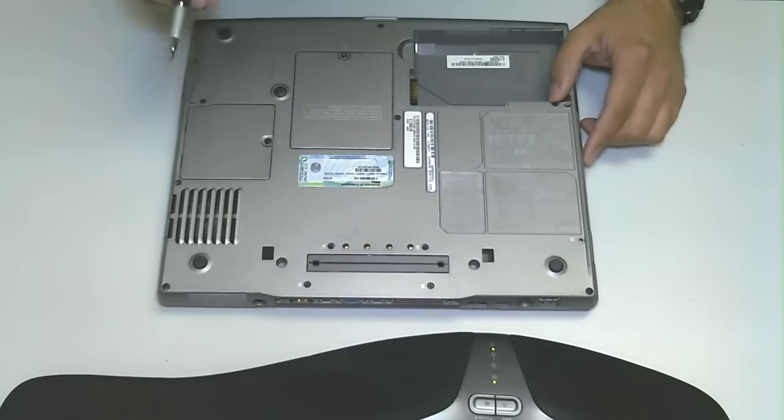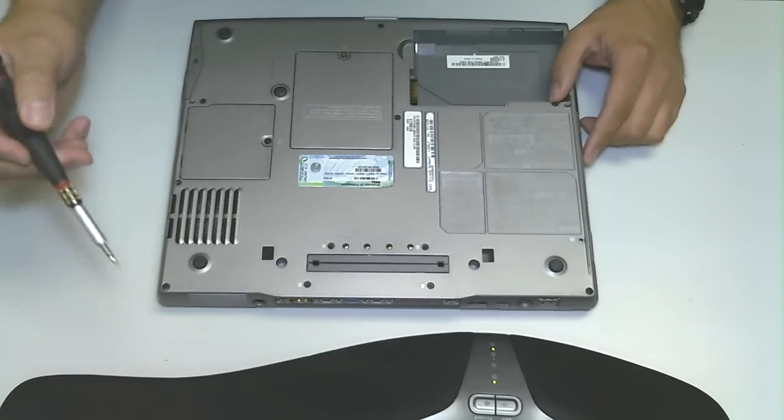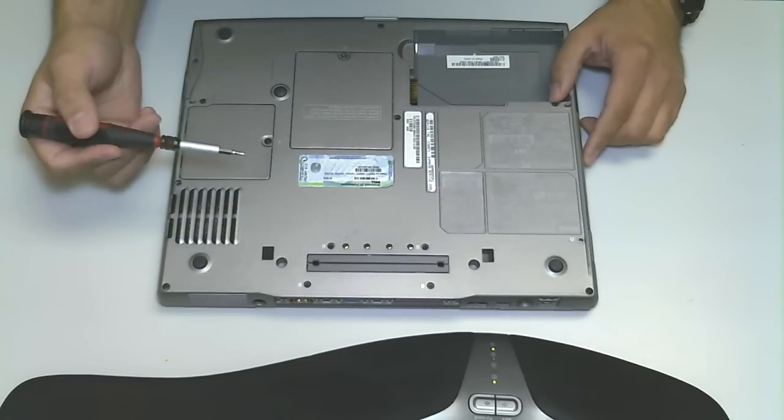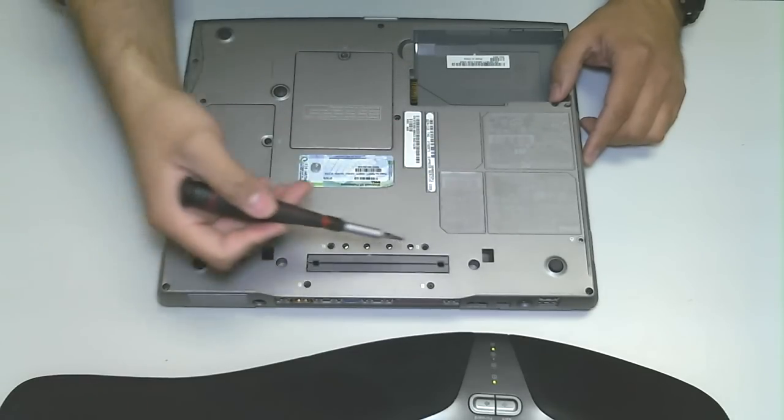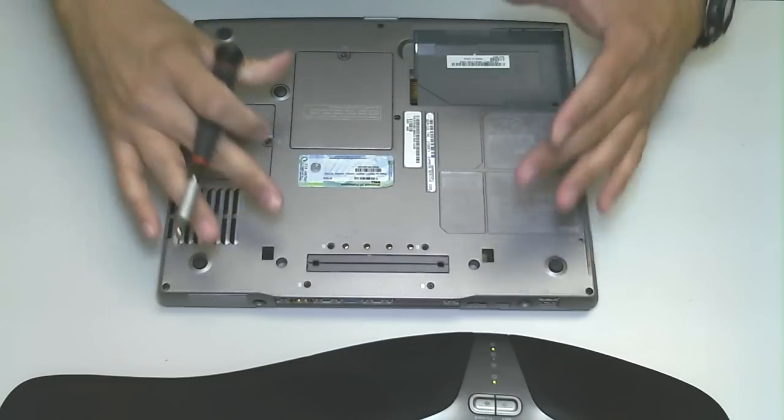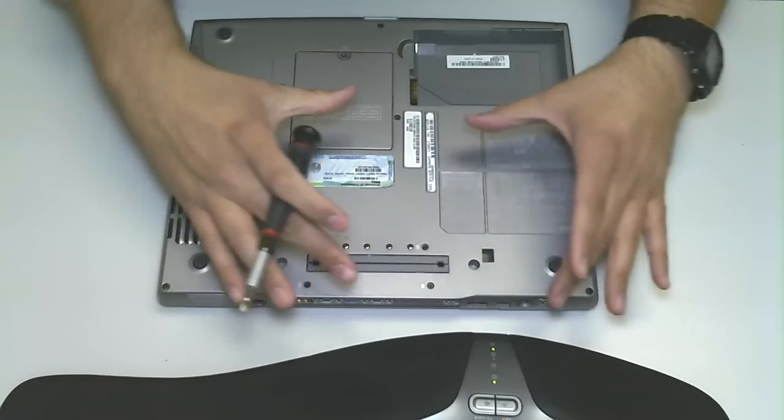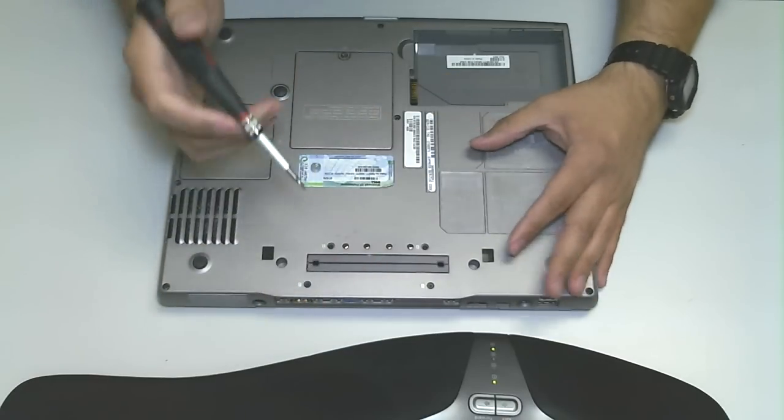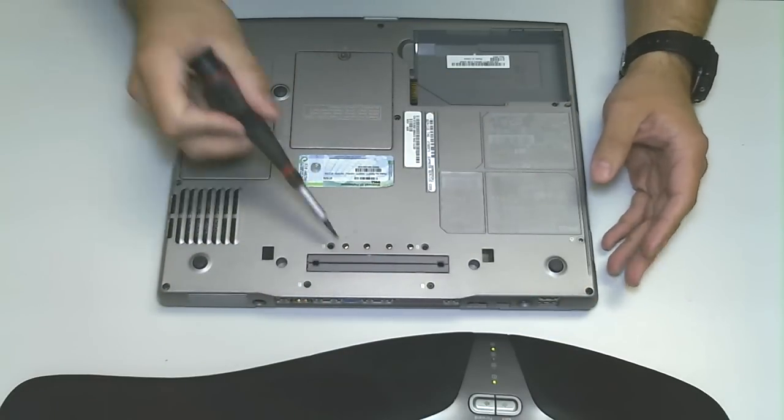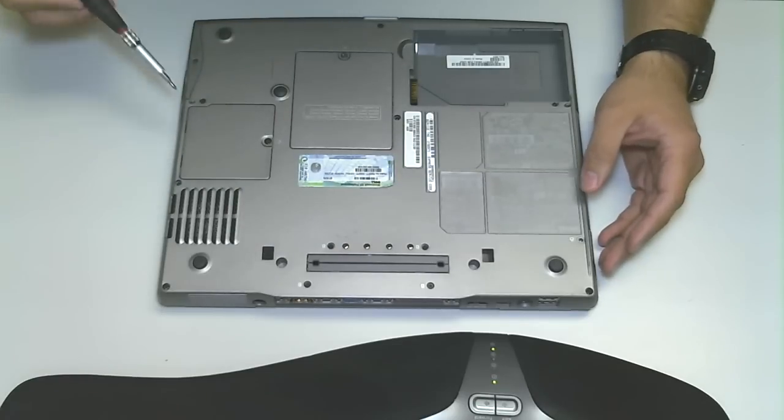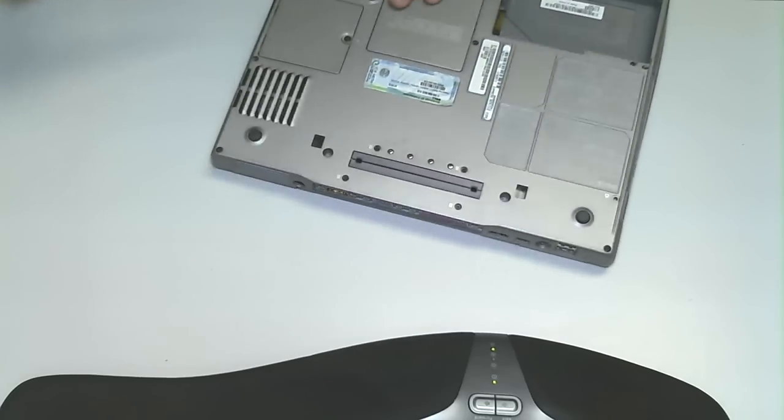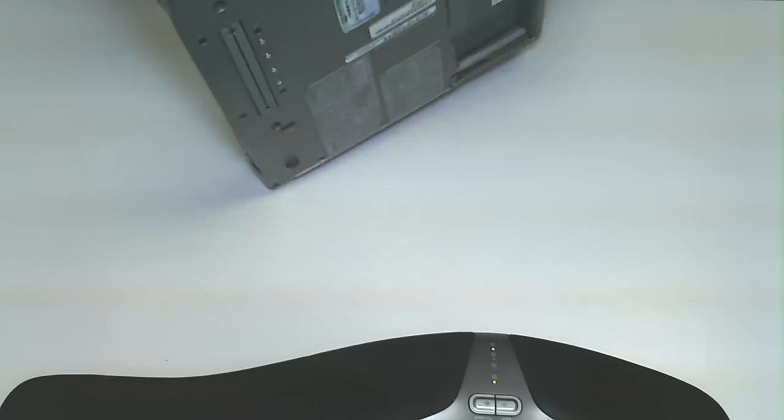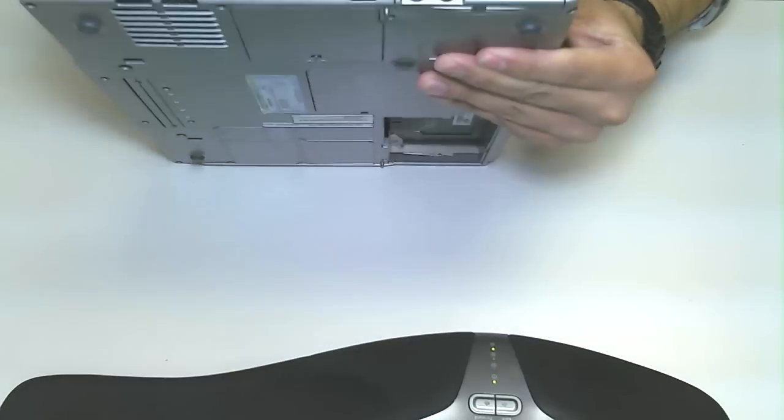The hard drive on this computer is a little tricky because on most computers I've worked on, the hard drive is underneath some plate somewhere, maybe off to the side, but you don't have many different plates here.